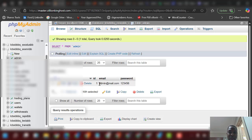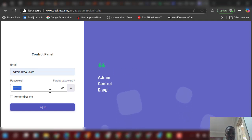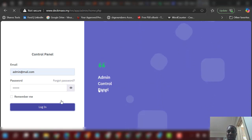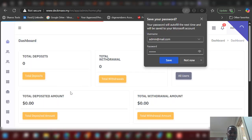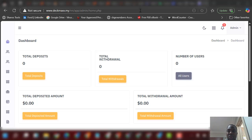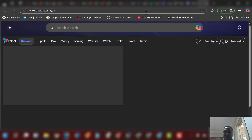Enter your admin email and password and it will log you in. Everything is working perfectly. The next thing to do is log into the user side and create an account to do all the necessary editing.